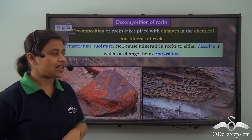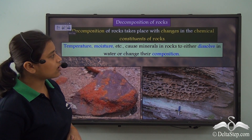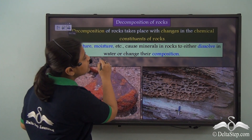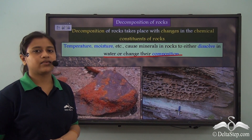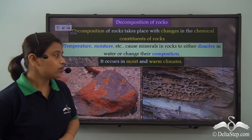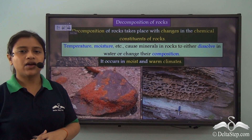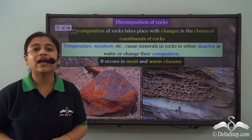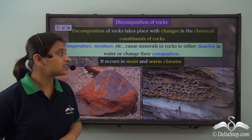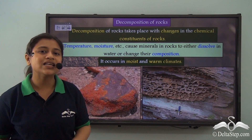Factors like temperature, moisture, and many other such things cause minerals in rocks to either dissolve or change their composition. It occurs in moist and warm climates. We must remember that disintegration takes place in desert climates, while decomposition takes place in warm and moist climates.